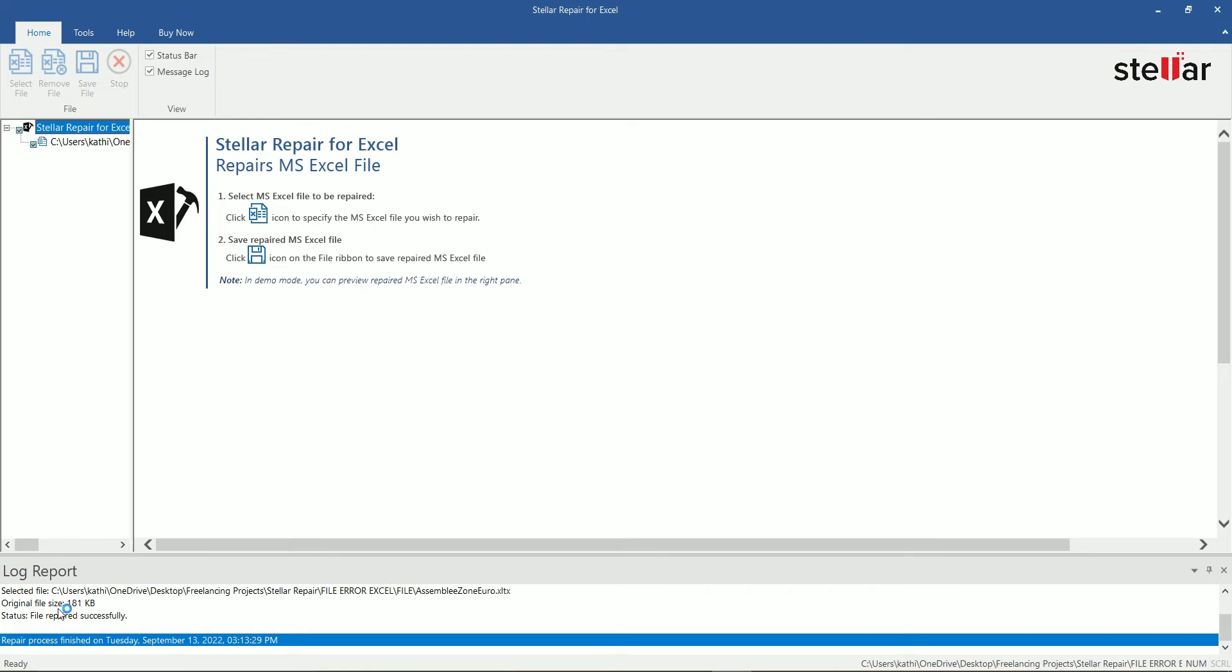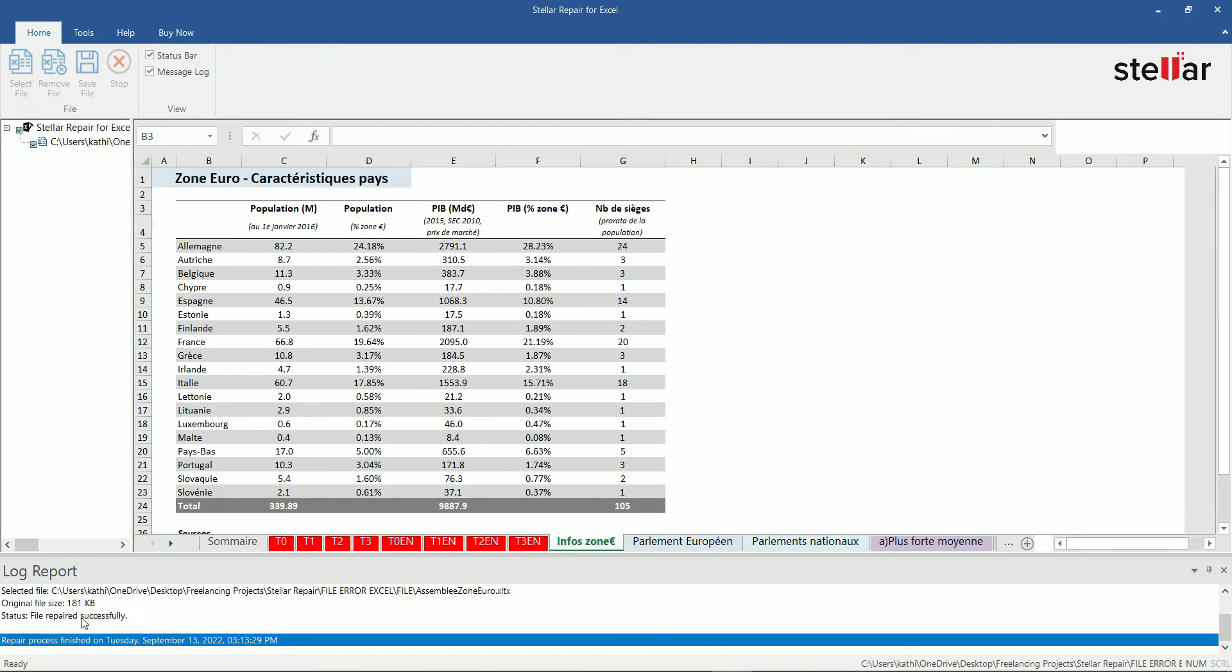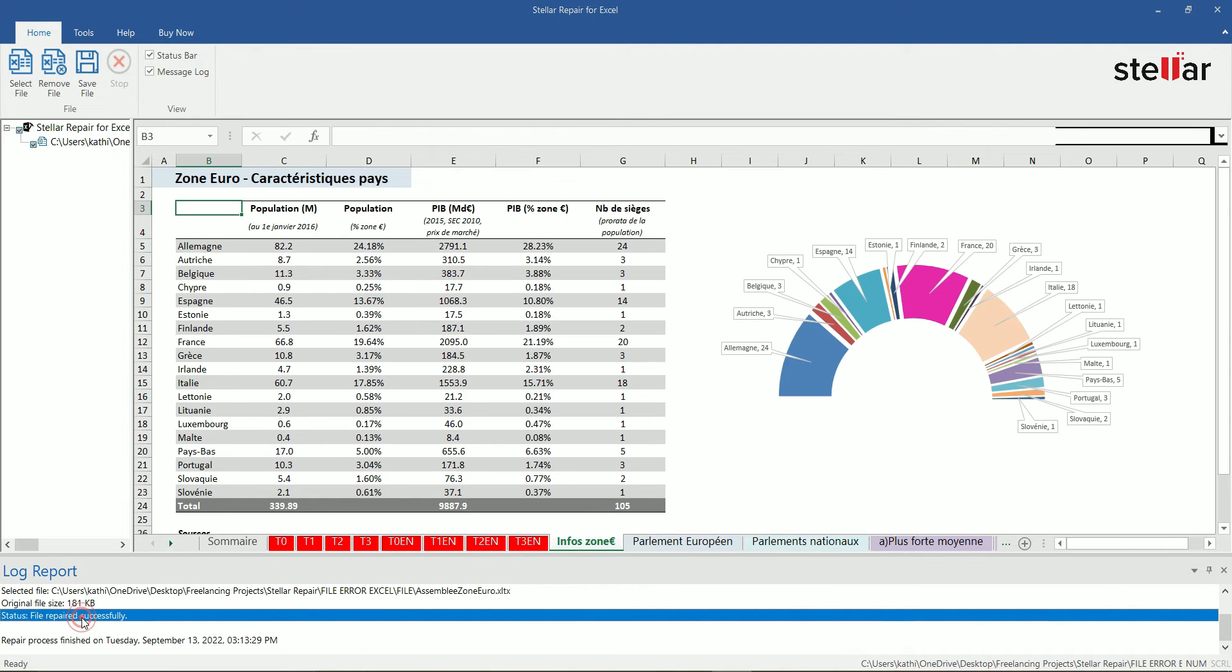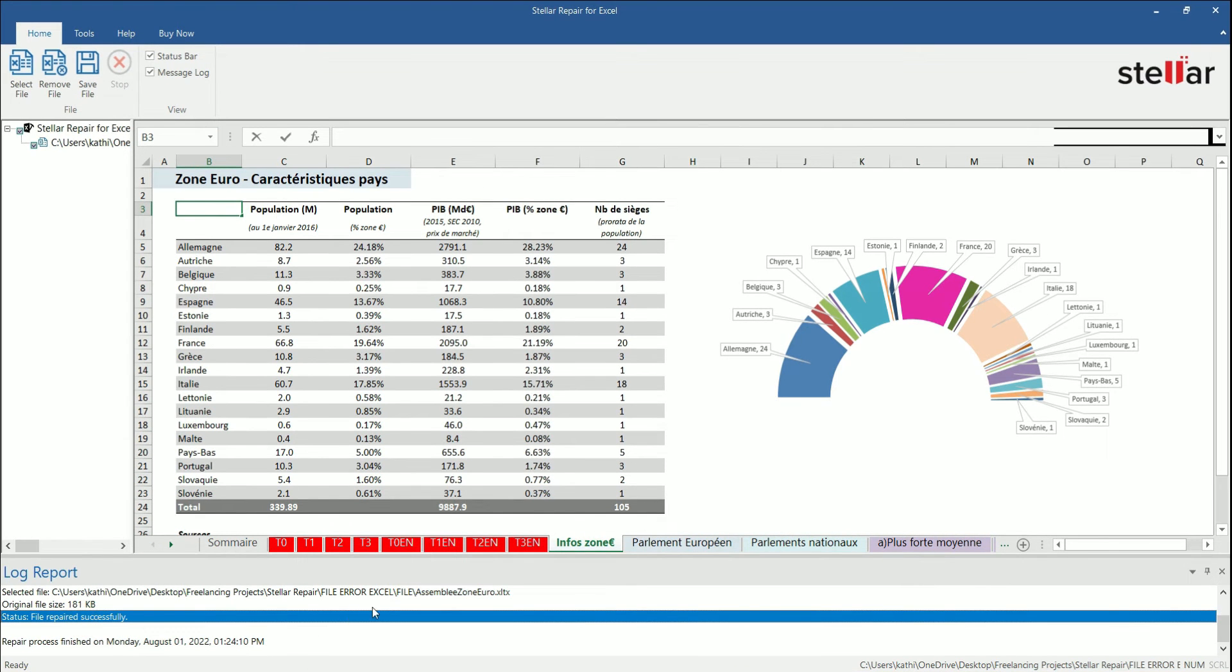This message confirms that the repair process completed successfully. It completes the repairing and provides the preview of the repaired file in the right pane.